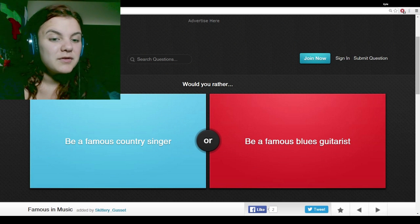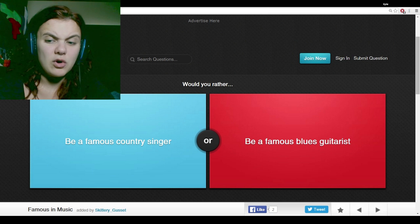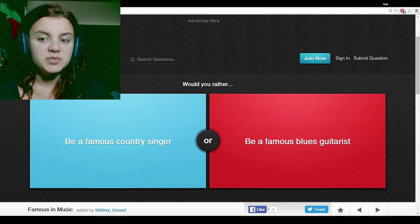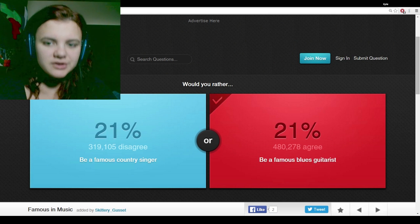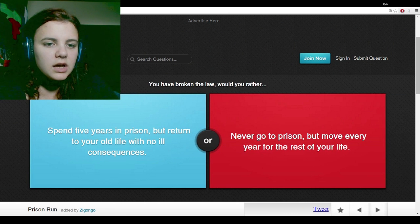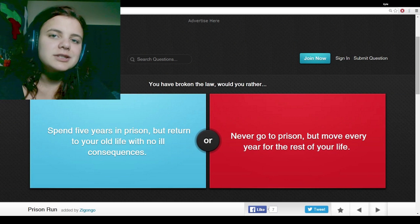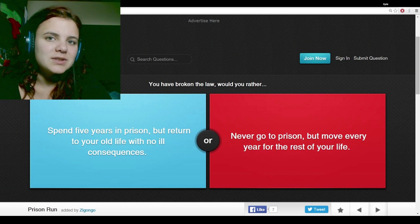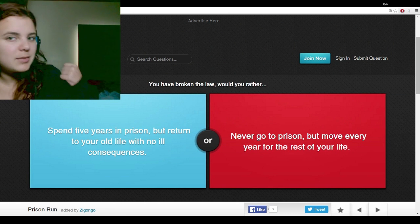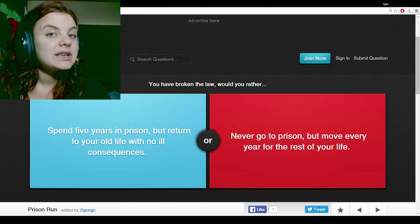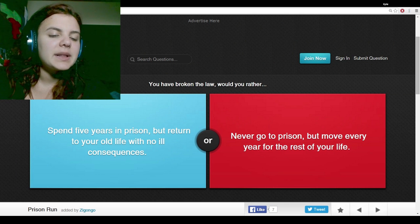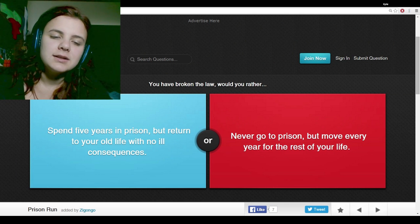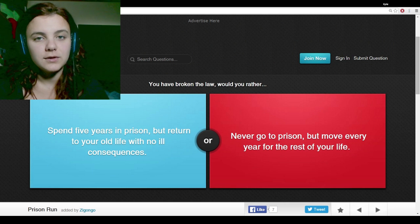Would you rather become a famous country singer? Oh God, no. Or become a famous blues guitarist? Yes! Blues guitar is amazing. I actually play guitar. I'll have to play for you guys sometime. Can you see that in the back? That's my piano. I love playing it. Play some Billy Joel. Some John Lennon. So fun.